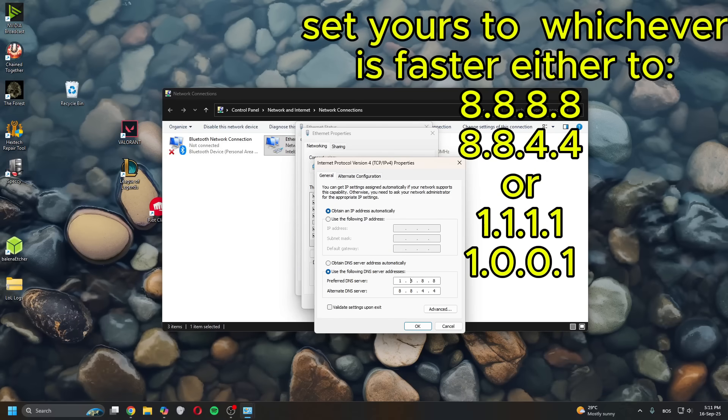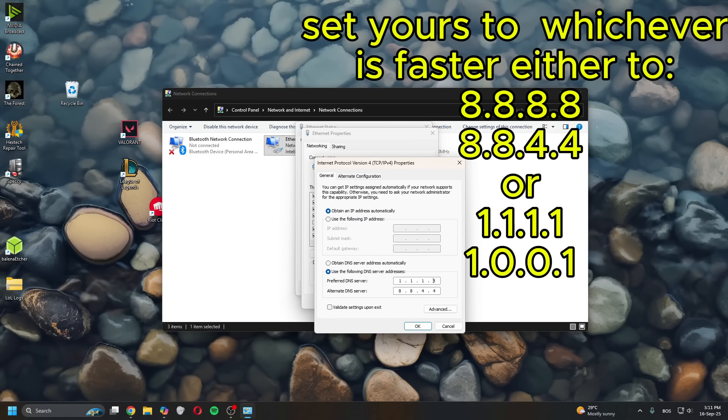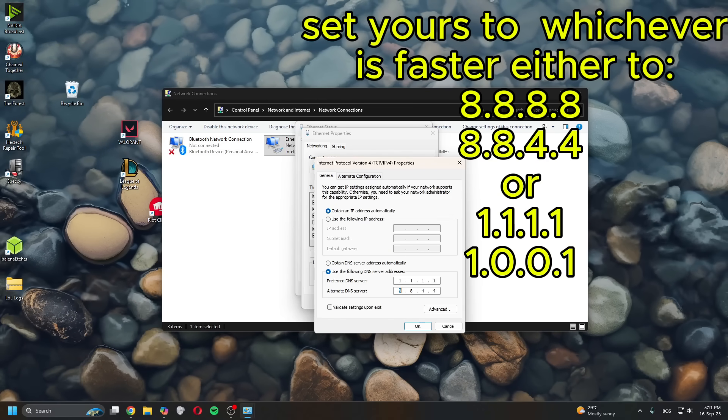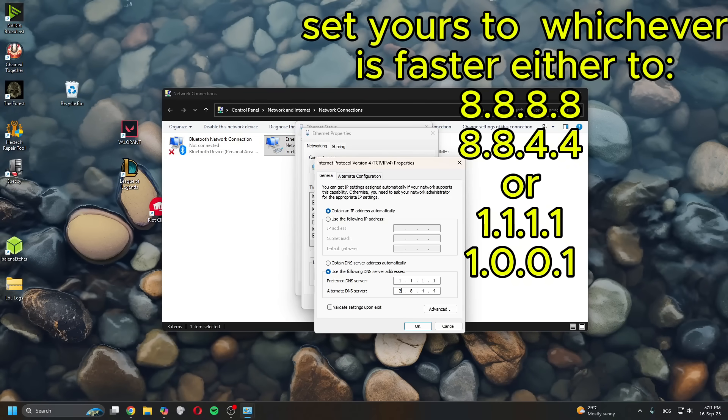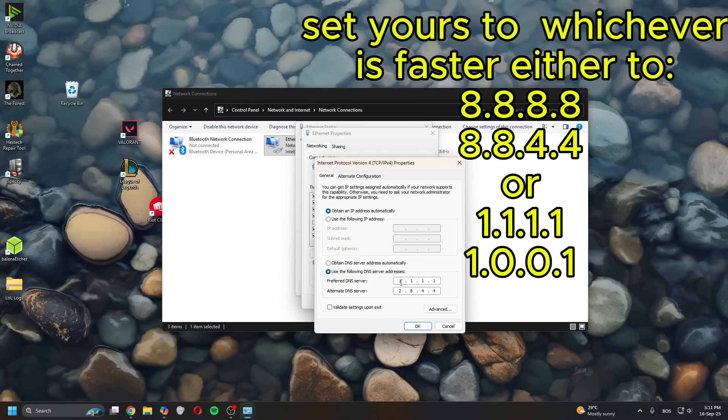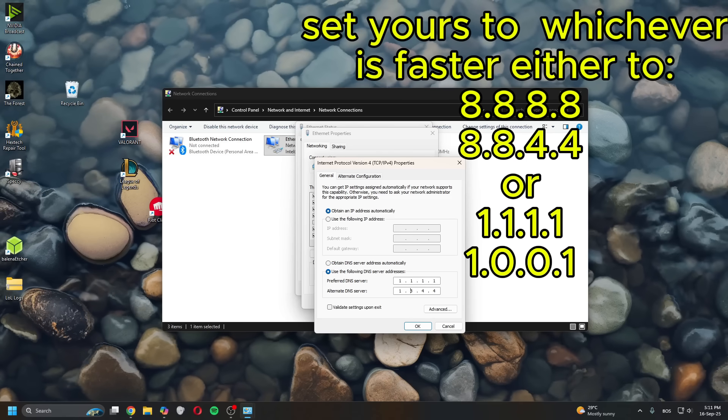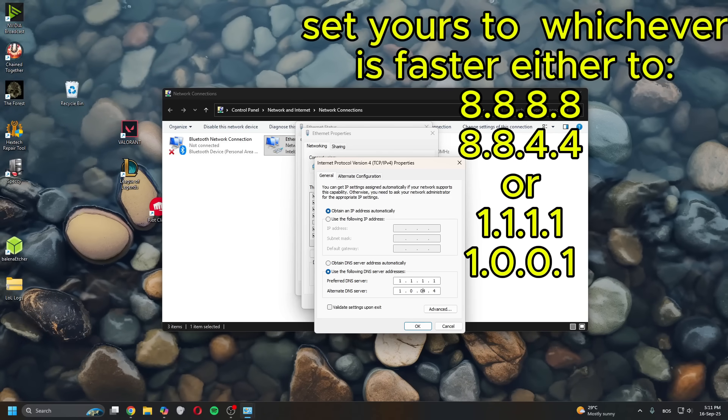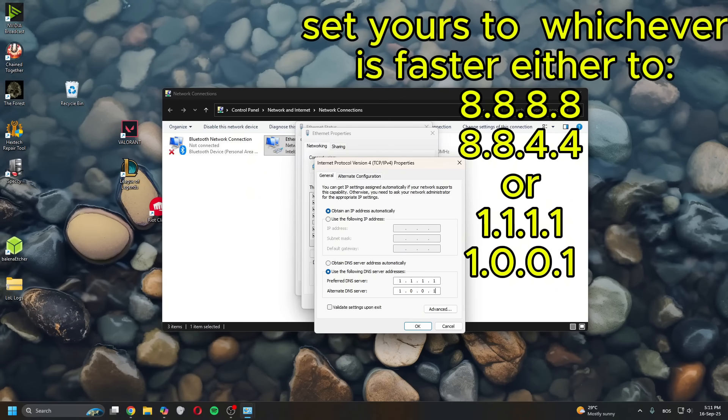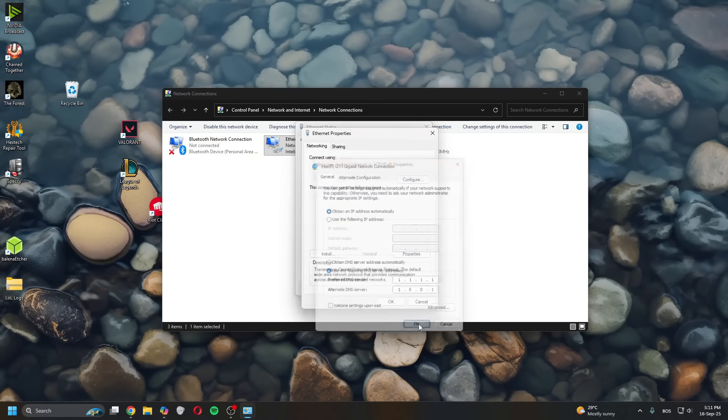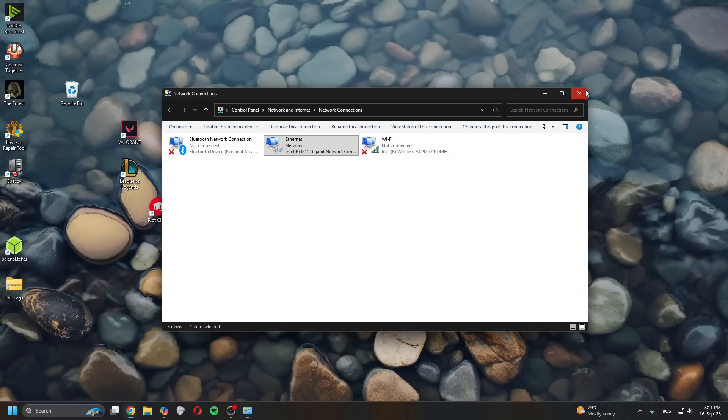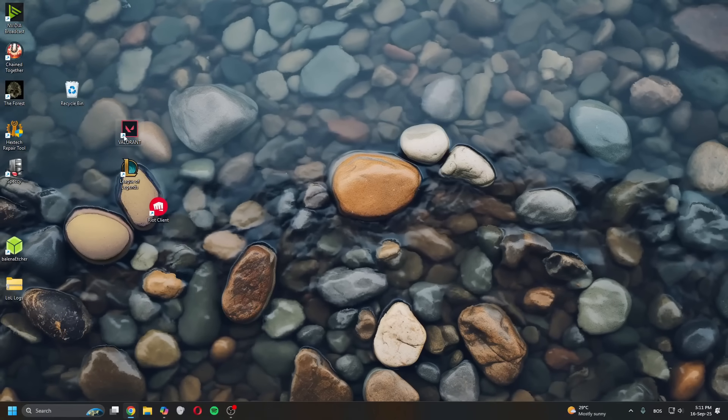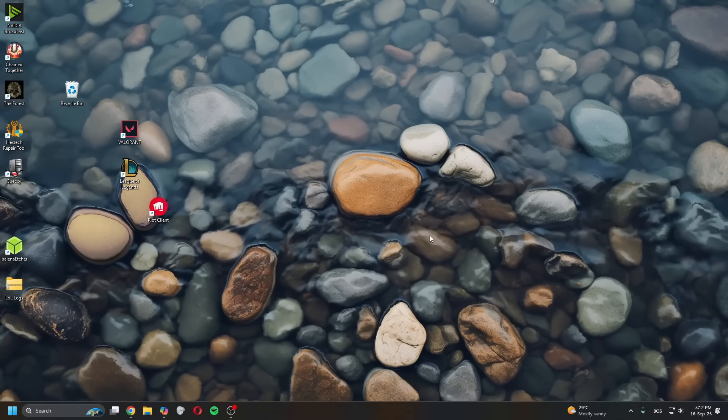So you type in 1.1.1.1 and then the second row is 1.0.0.1, then click OK, OK. Close all of this and then restart Valorant to see if that helps.